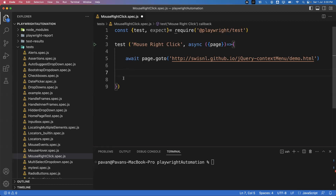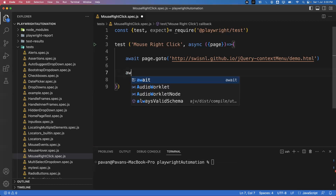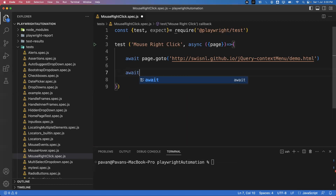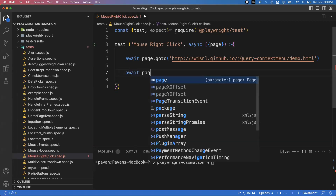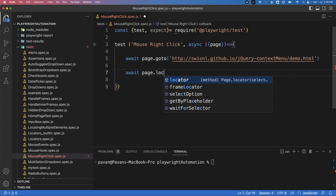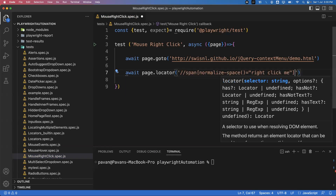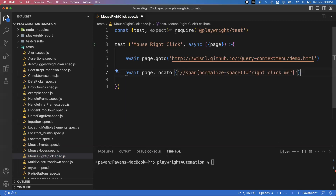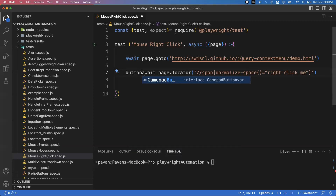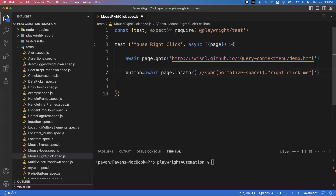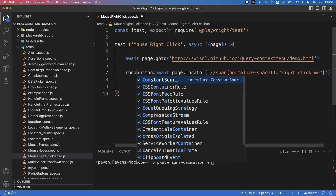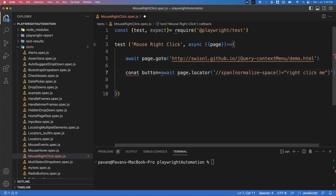Write: const button = await page.locator() and pass the locator of the element. This locator points to the button element. We store it in a variable called button.